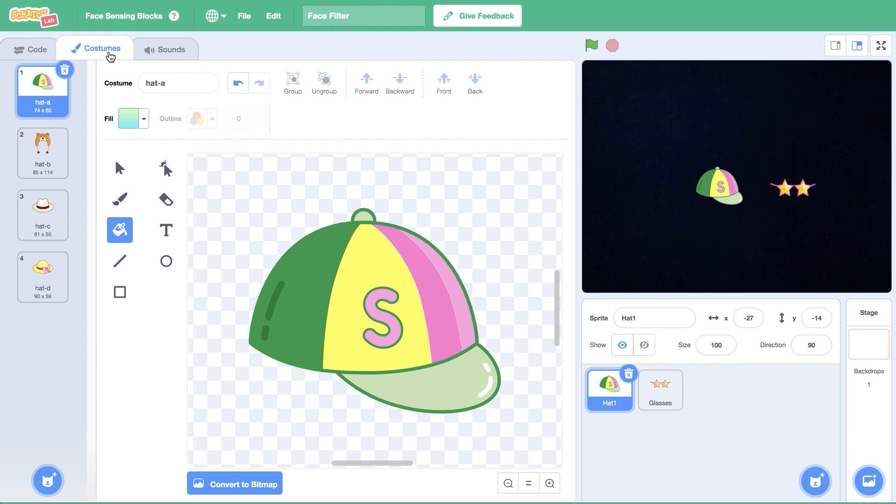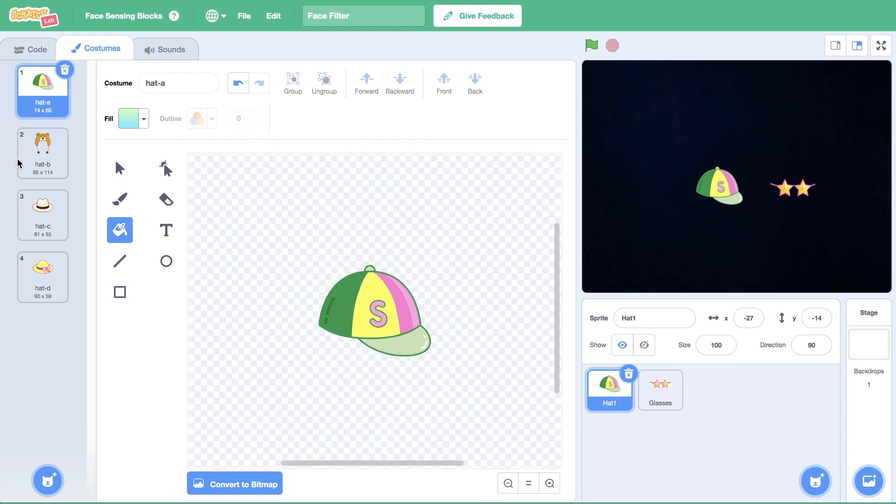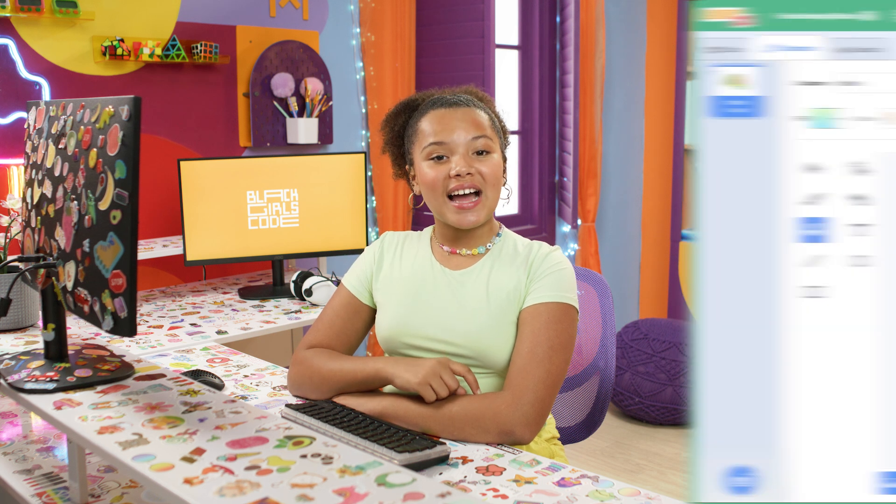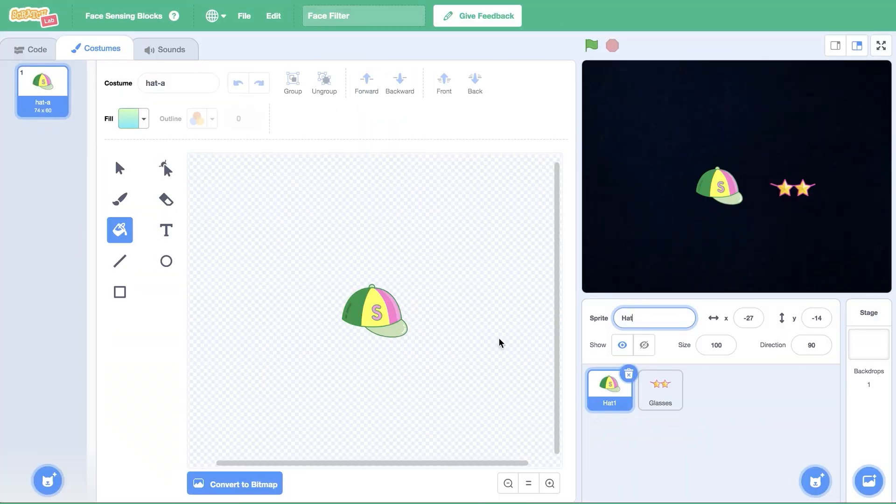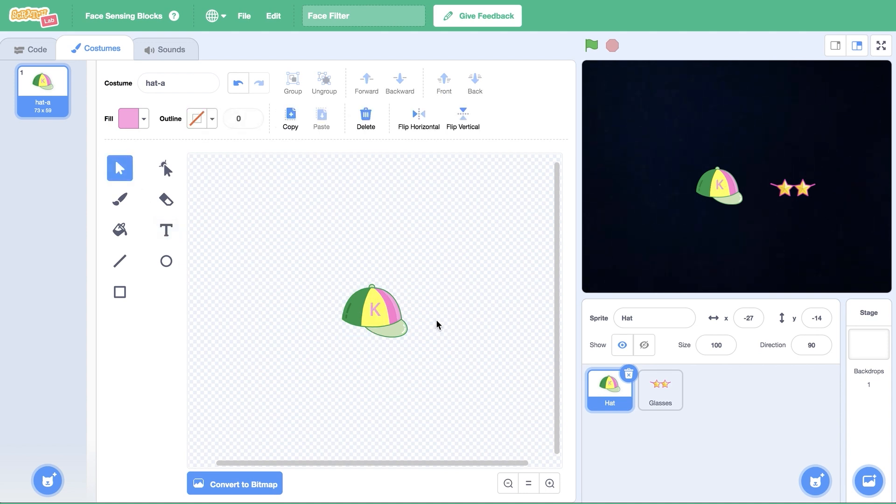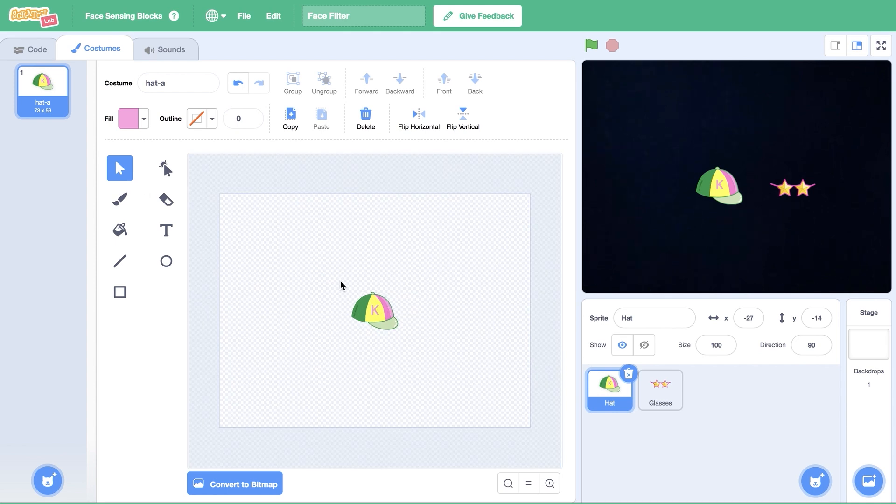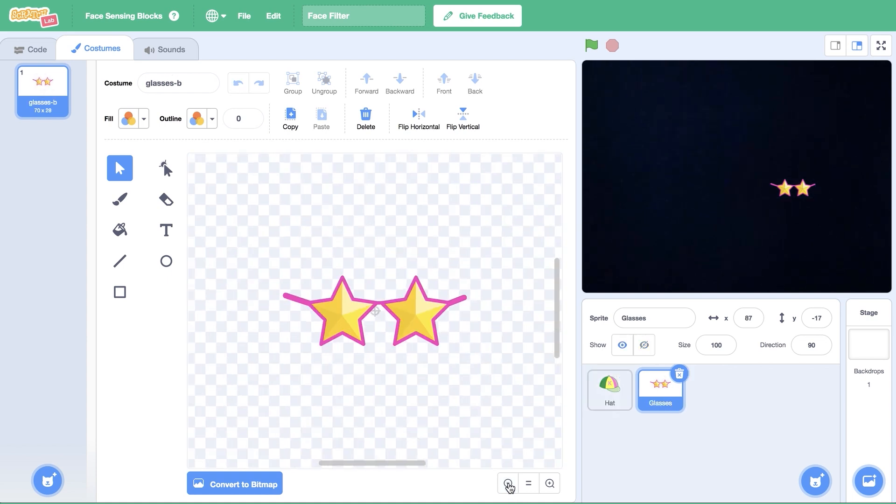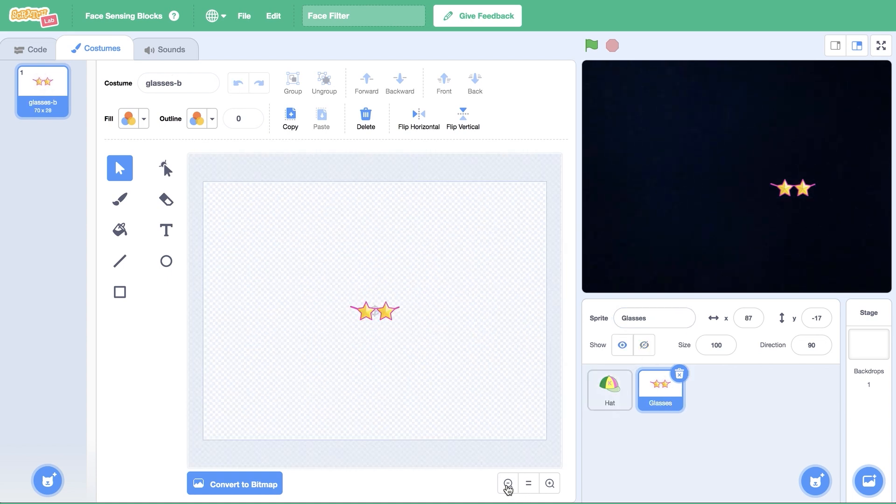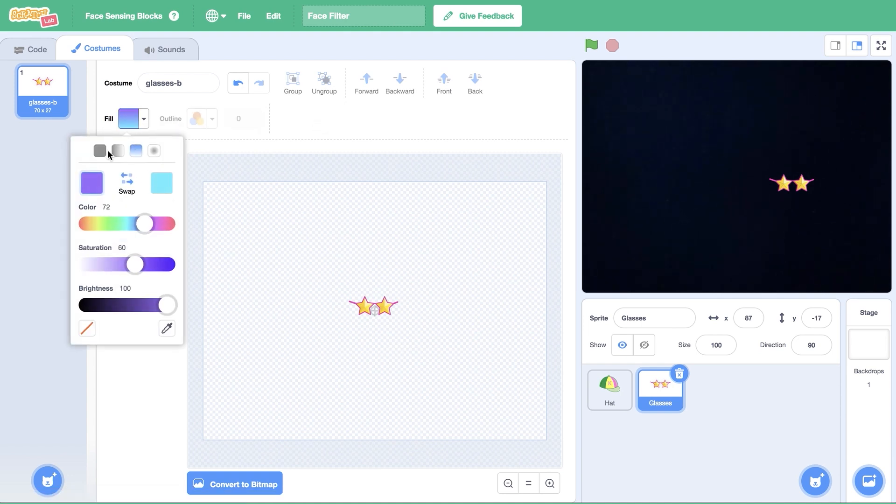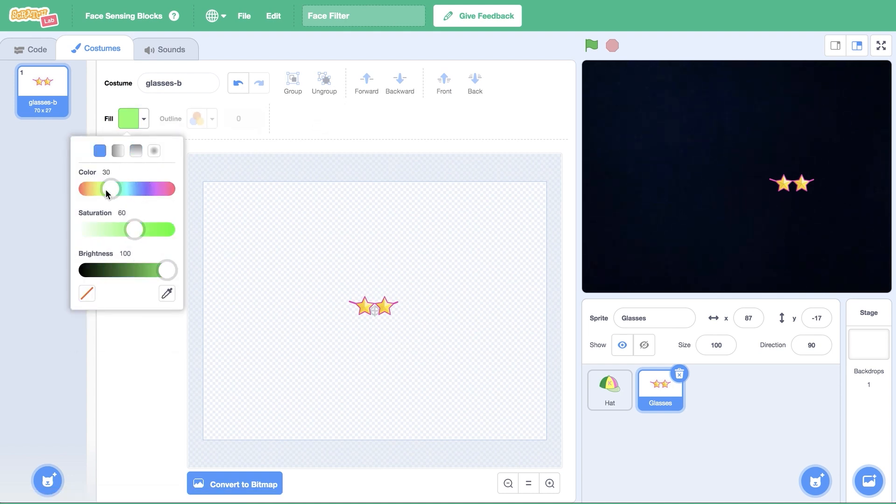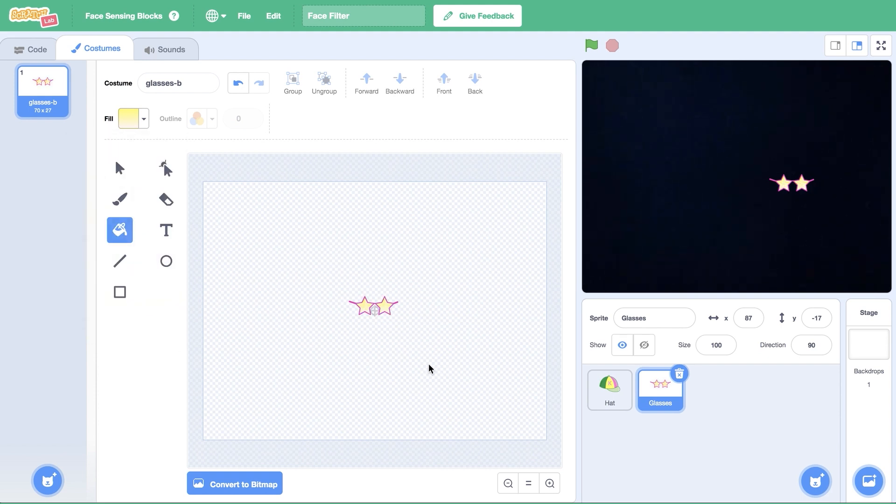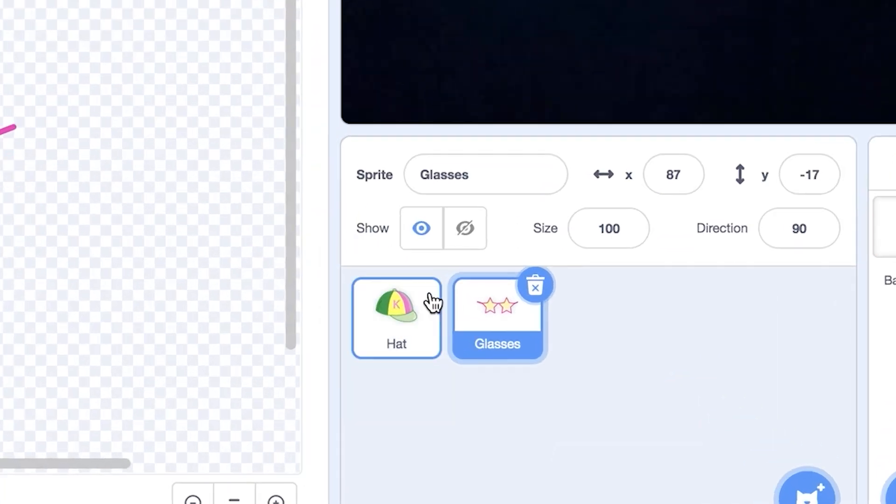In the costumes tab, delete the costumes you won't be using. For each sprite, I need to do a few things: position the image approximately where it should be on my face, rename the sprite, and set it to hide once I've finished the design. For my hat sprite, I'm going to replace the S with a K for Kehlani. Then, I'll reposition the sprite so it's slightly above the center of the canvas since it'll be placed on top of my head. Finally, click the hide icon. On my sunglasses, I'm going to play with the fill tool color and gradient to make the sprite pop. These should mostly be in the center of the canvas since they're placed in the center of your face. Remember to hide the sprite.